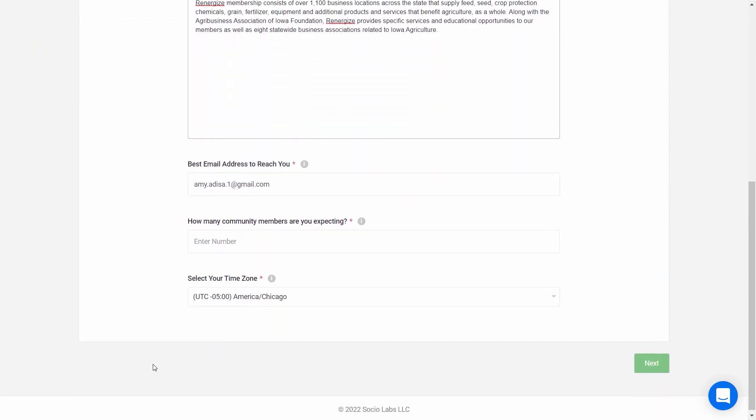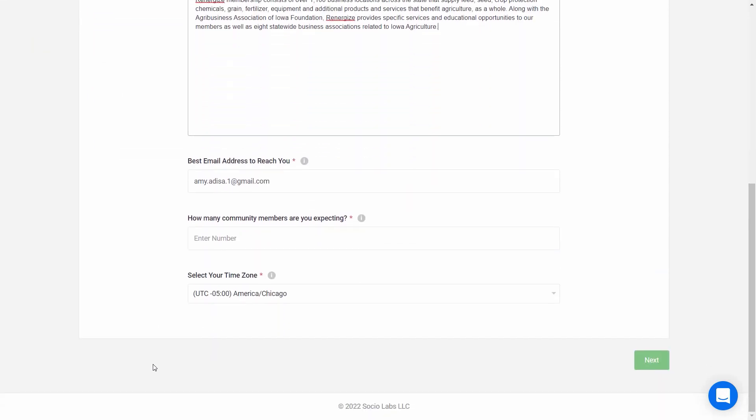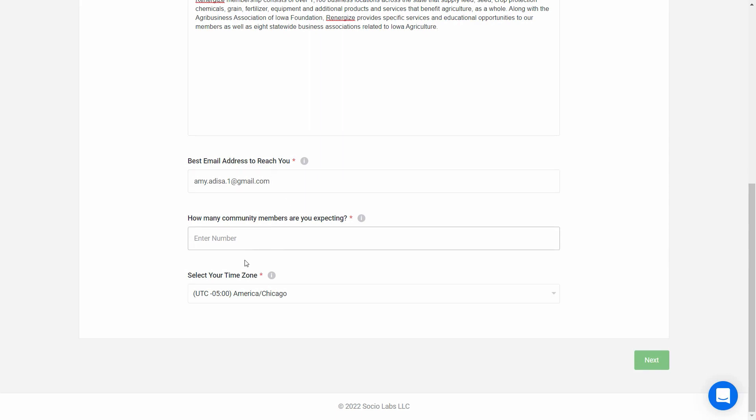These next two fields are completely internal. Best email to reach you is the main point of contact for the community, and that person should have access to the WebEx Events platform. This field is a community estimate. The number of people you are anticipating will join your community, and this helps us track adoption.